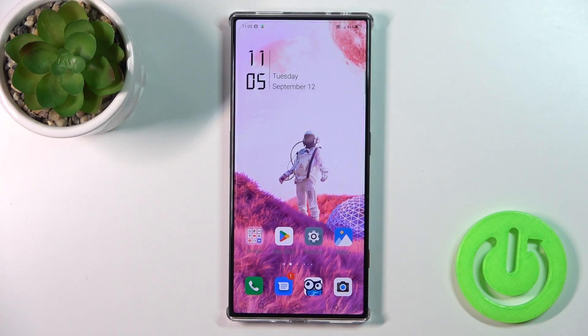Hi, this is the Red Magic 8 Pro and I'll show you how to change icon shape with the X-Icon Changer app on this device.